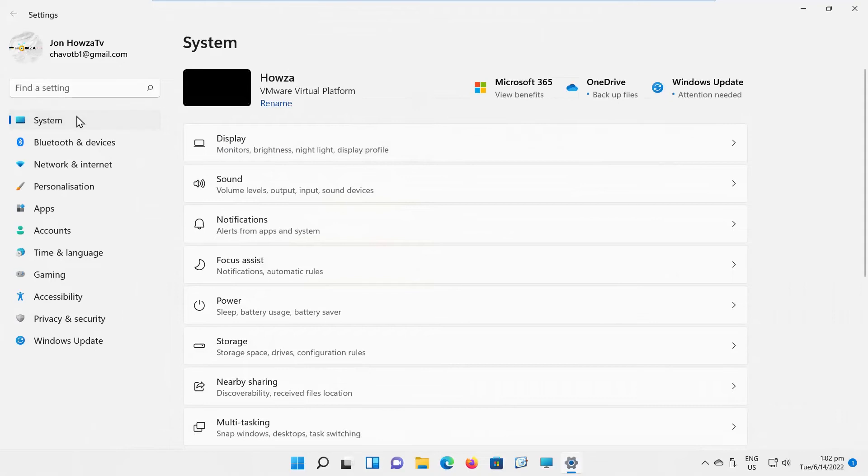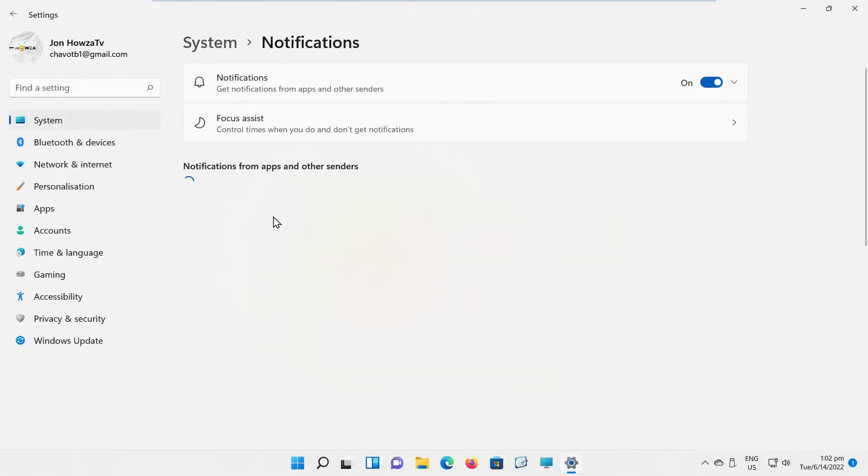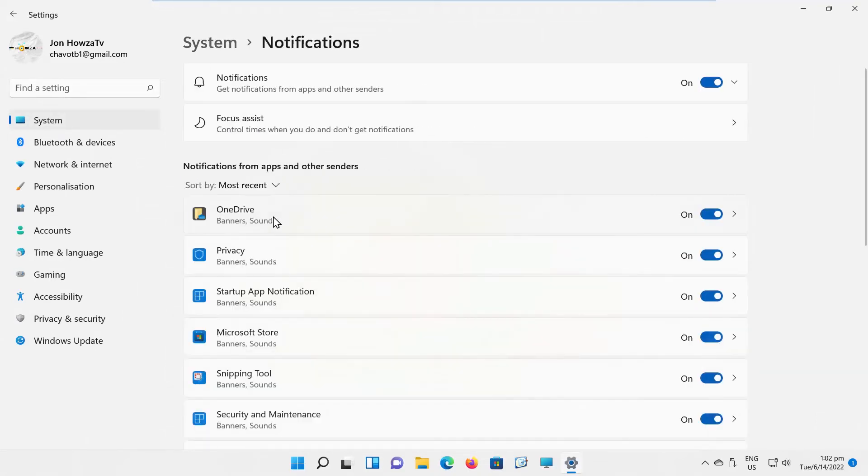Select System from the left side list. Go to Notifications. Turn the switch off for all options.